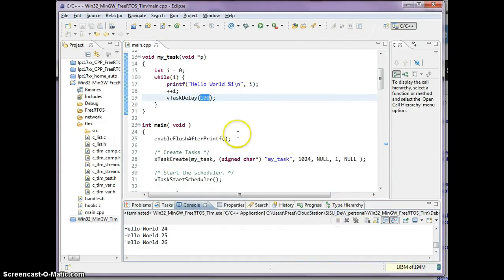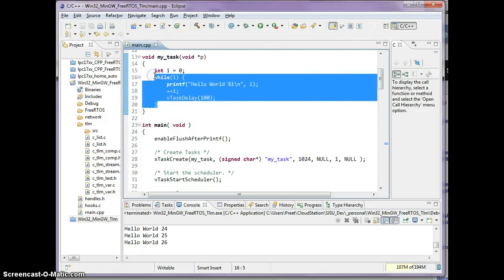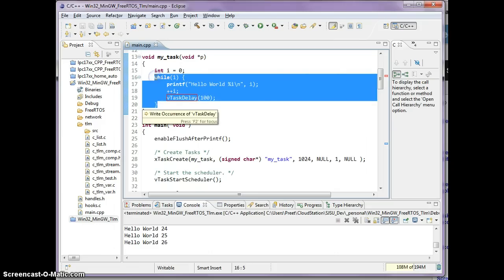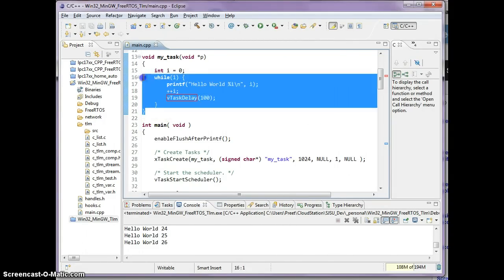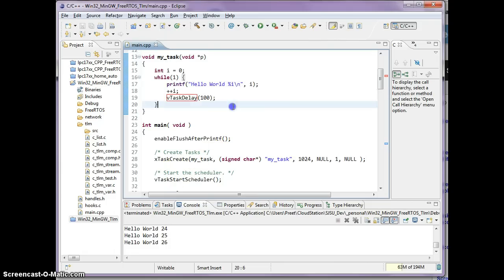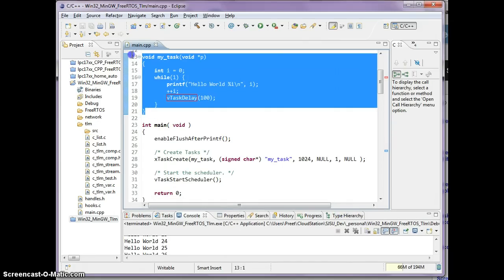So this is a very simple task that prints hello world, and one of the rules you have to follow is your task must not exit. It must always be in an infinite loop. Let's elaborate this sample project and we are now going to create two separate tasks. I'm just going to copy and paste this task.